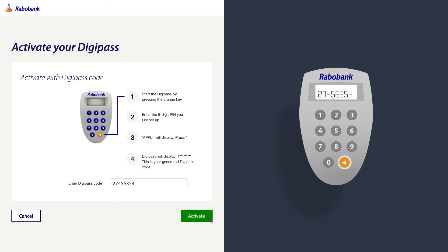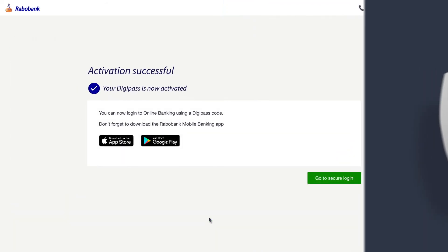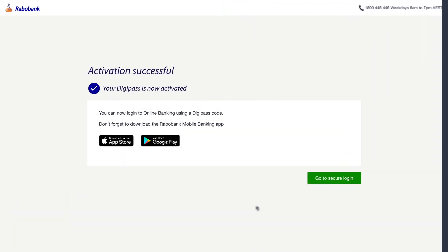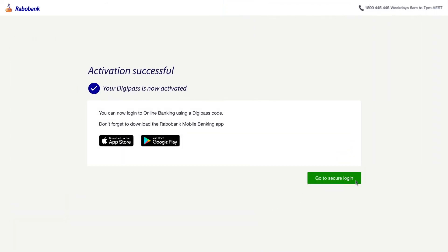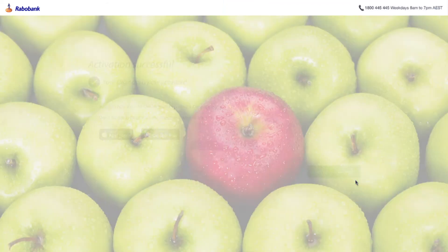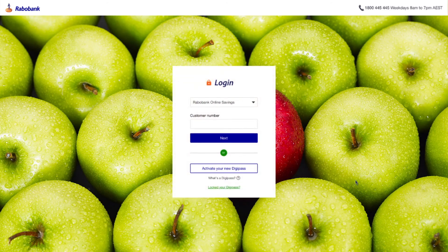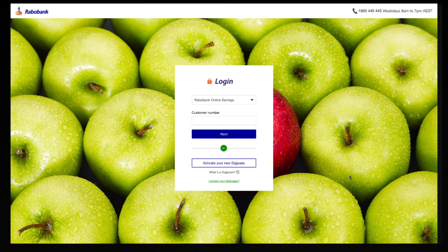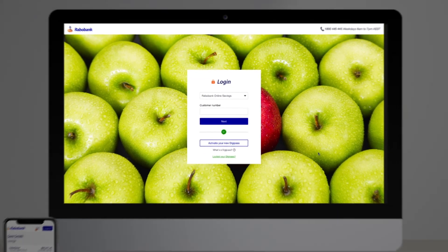Once confirmed you can log into your online banking using your customer number and DigiPass to securely access your account.